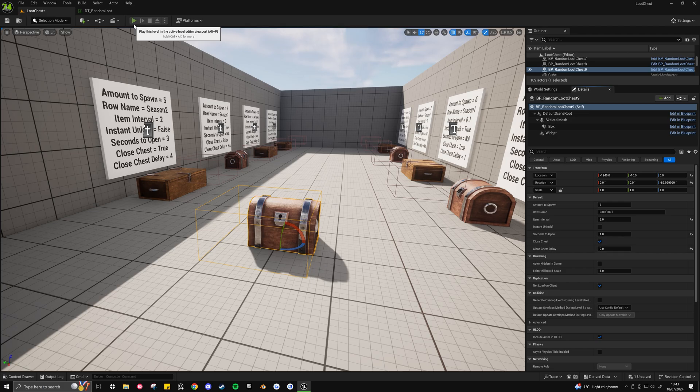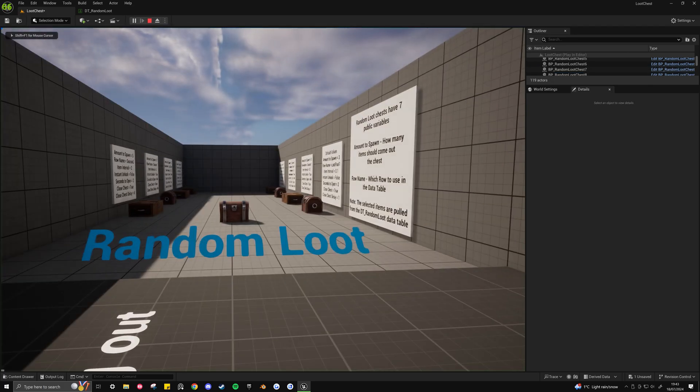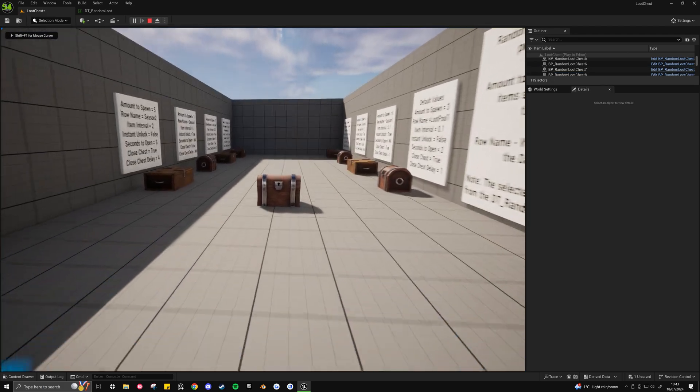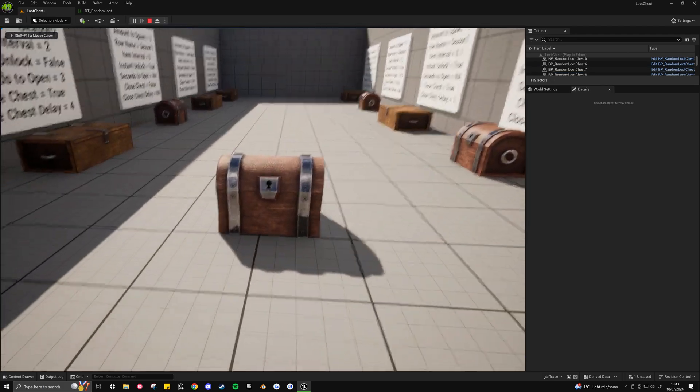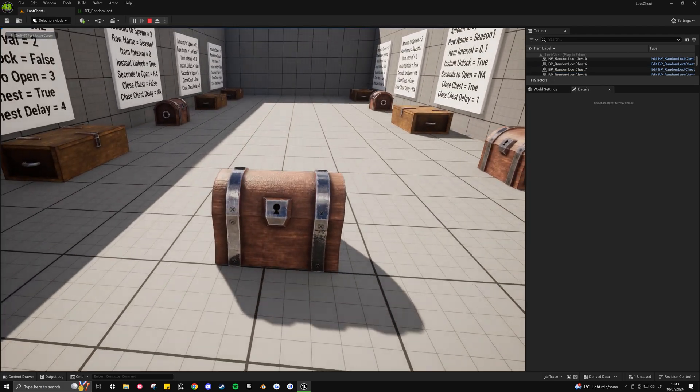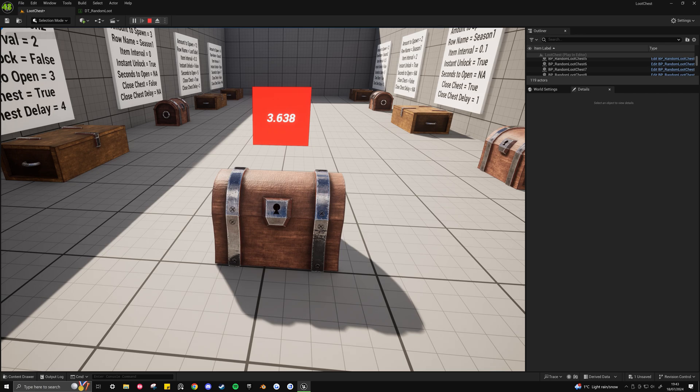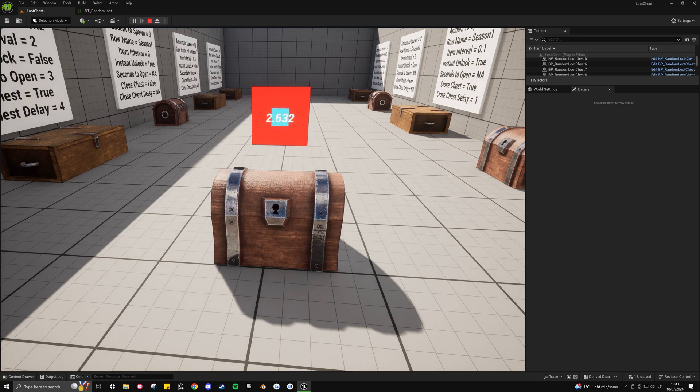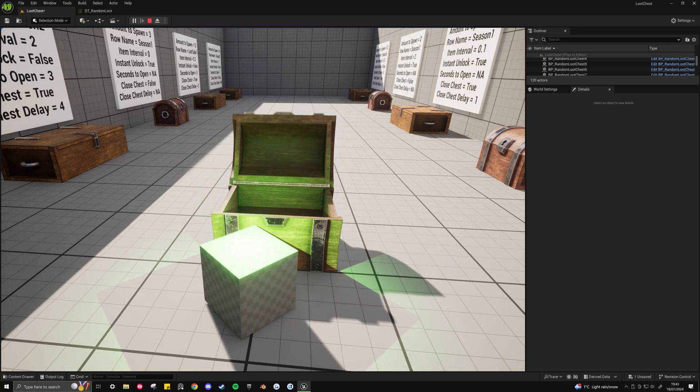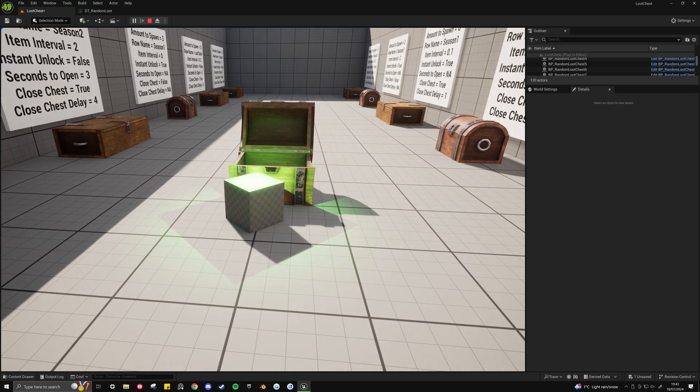And that's it, so now once I click play and come over to the random loot chest that we just placed, I'll hold E, you'll see we've got a 4 second timer. And then when the chest opens,